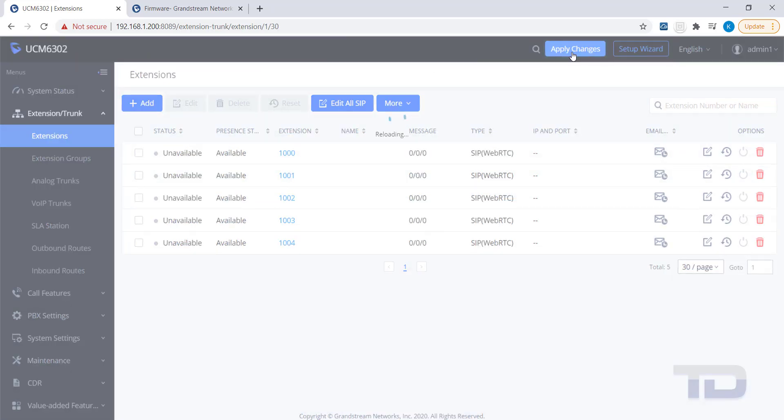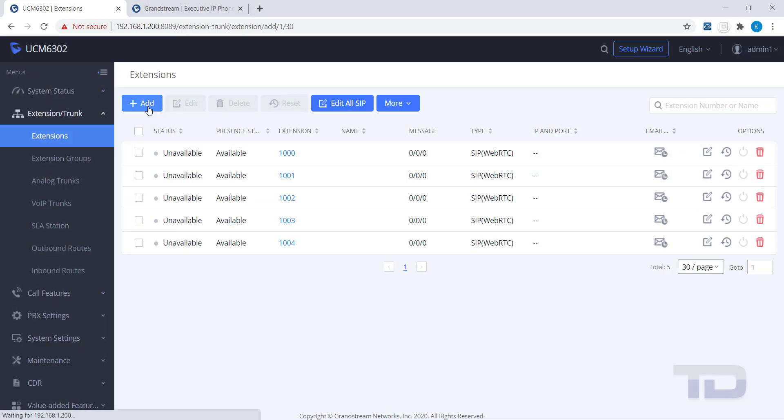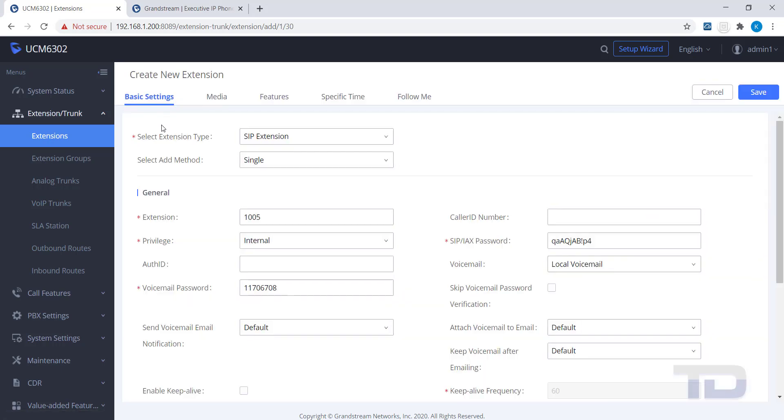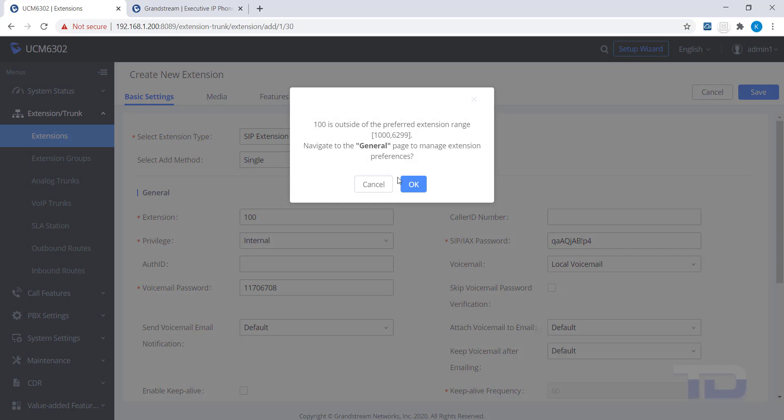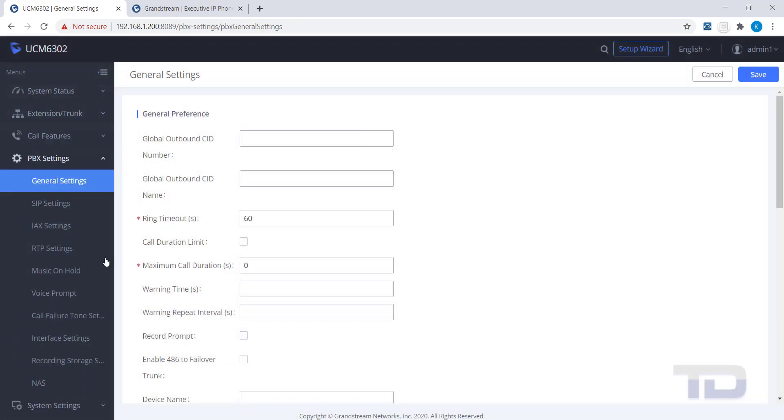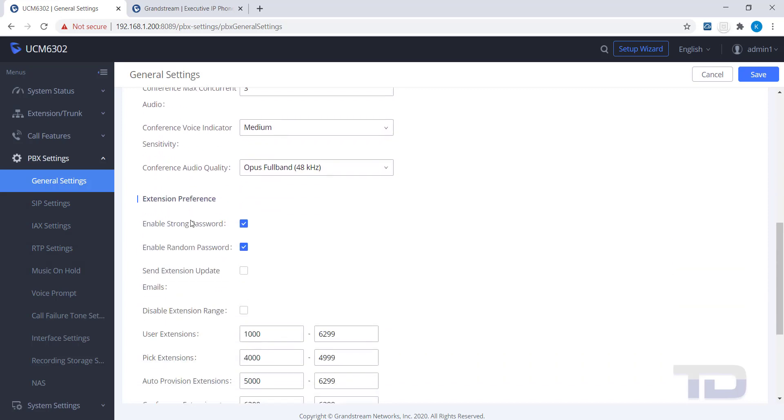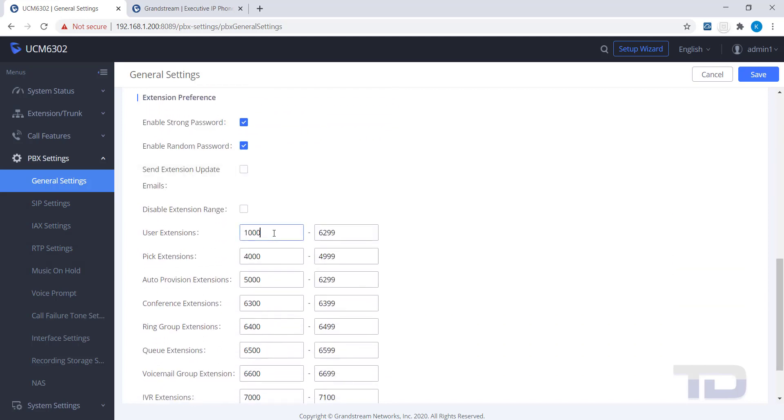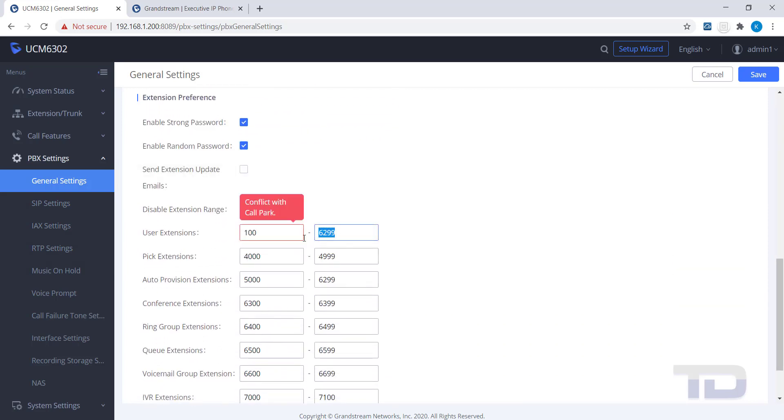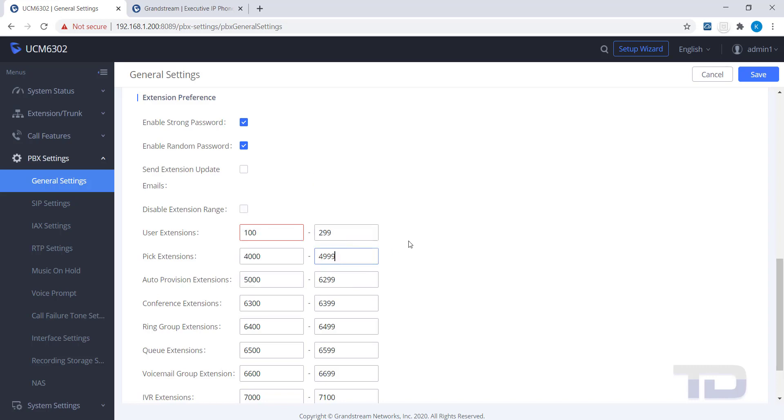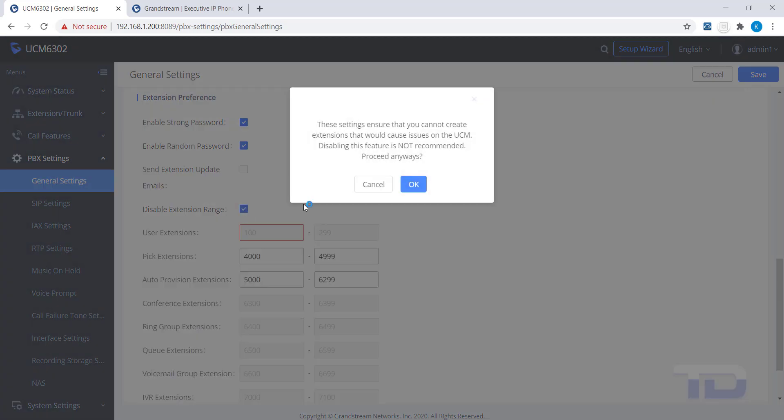If you wish to use extension numbers that the UCM does not allow by default, you can do so by editing the general settings as shown here. You can either edit the range of numbers allowed to something the UCM does not have a conflict with, or you can check the box next to Disable Extension Range to allow any extension number to be used. Be careful if you enable this setting.